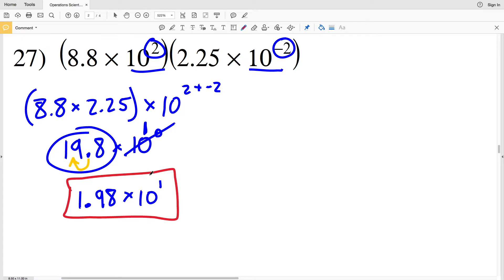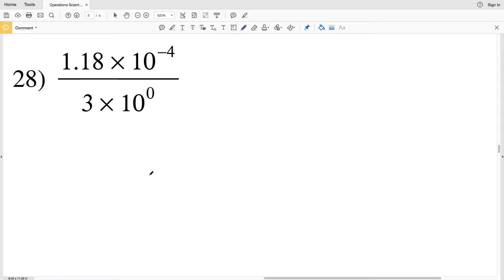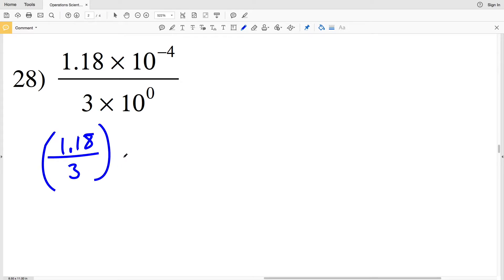Lastly for this worksheet, number 28. If you haven't done so, please like this video and subscribe to my channel — all likes and subscriptions are greatly appreciated and let me know you're finding these videos useful, which encourages me to make more. For number 28, I'll take 1.18 and divide that by 3, and that will be multiplied by 10 to the negative 4 minus 0. Since 10 to the 0 is 1, I'll just be multiplying by 10 to the negative 4.